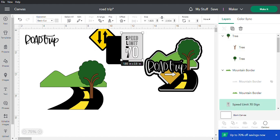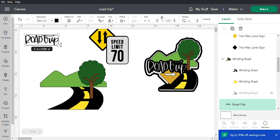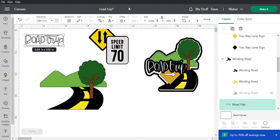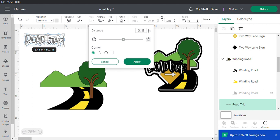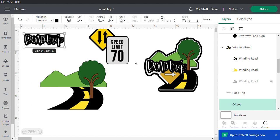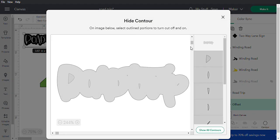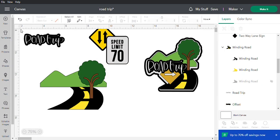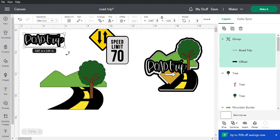Now let's work on the 'Road Trip' text. I'm going to change the font color to white, highlight it again, and then add an offset — I usually use 0.90 or 1.0, but make it however you like it. Once you're happy, click apply. Then highlight the offset layer and go to Contour, select 'Hide All Contours' so it won't cut out all those little pieces and you get one solid piece. Highlight both layers and group them so they move as one unit.